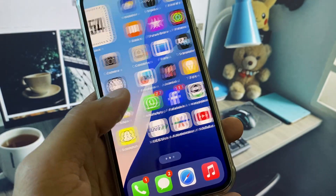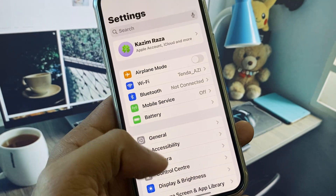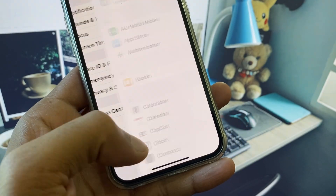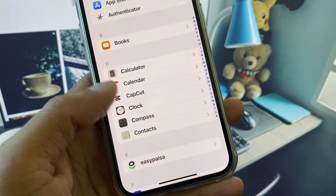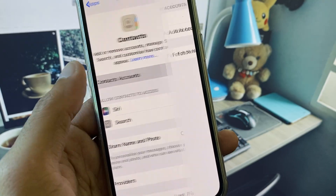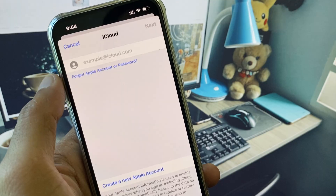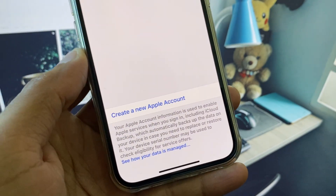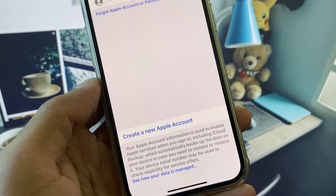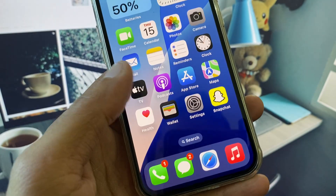If your problem is still not fixed, don't worry. Open Settings again, scroll down and click on Apps, then click on Contacts. Here you will see the Contacts Accounts option — click on Add Account, then select iCloud. You will see the option to 'Create a New Apple Account.' Click on it and create your new Apple account from here, and your problem will be fixed.